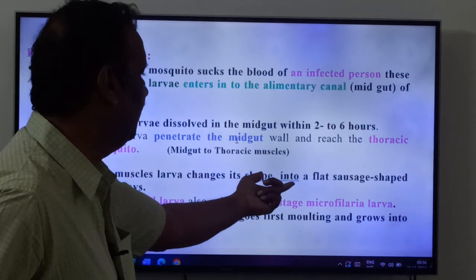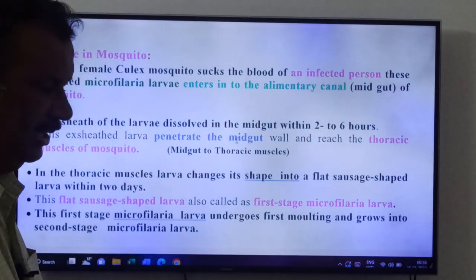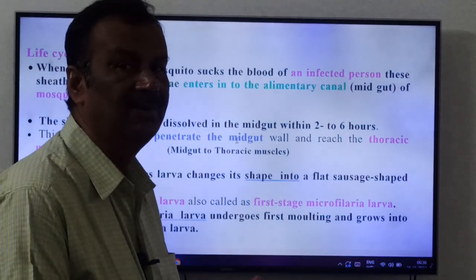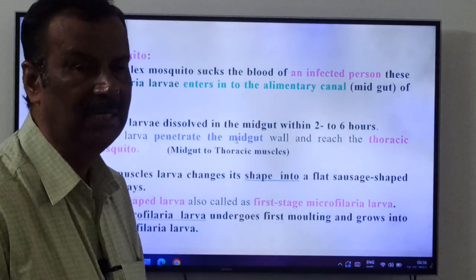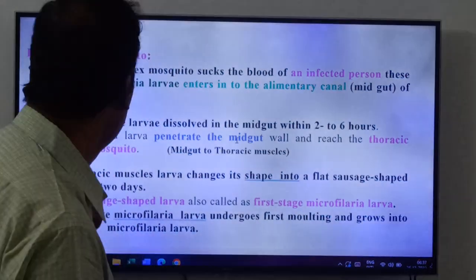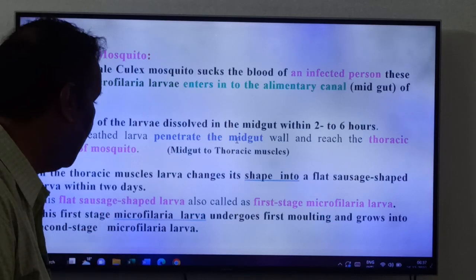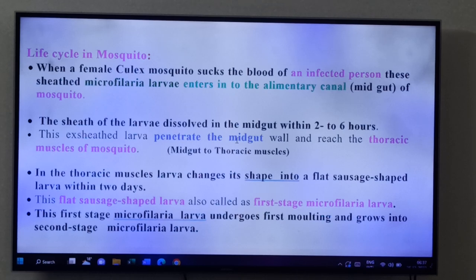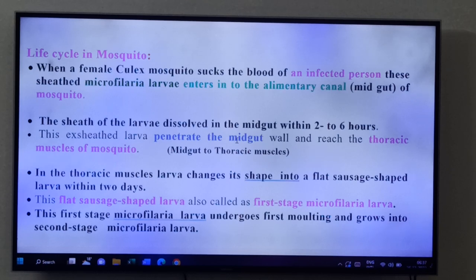In the thoracic muscles, the larva changes its shape into a flat sausage-shaped larva within two days. This flat sausage-shaped larva is also called the first stage microfilaria larva. The sheathed microfilaria larva is not a true larva as it is surrounded by sheath. The first stage larva of Wuchereria is the flat sausage-shaped larva, present in the thoracic muscles of the female Culex mosquito.